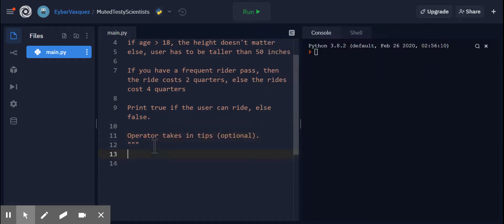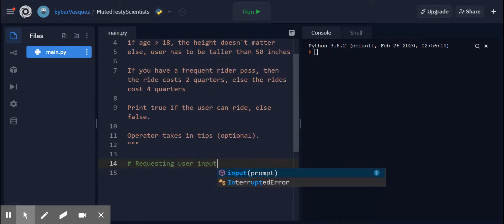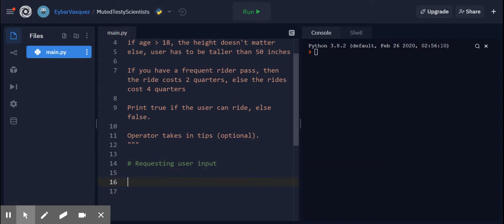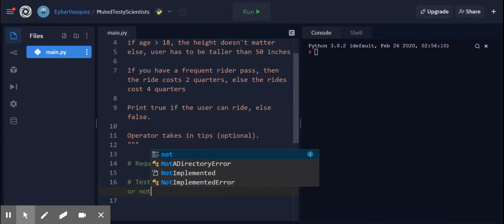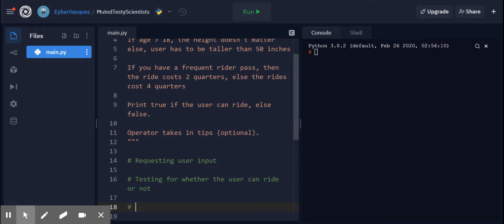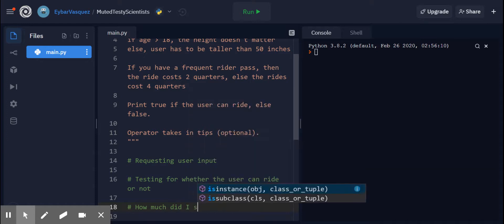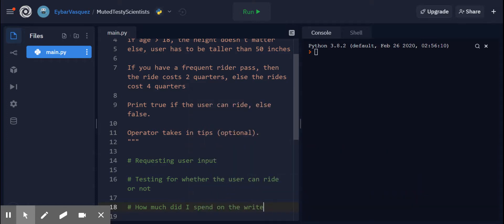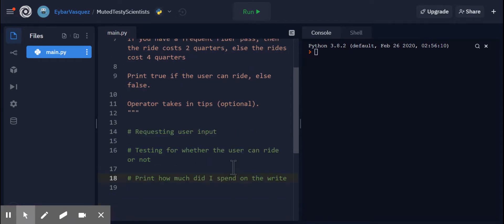So one of the next things that I like to do when I begin programming is putting in things like into code sections. So requesting user input, testing whether the user can ride or not, and then a statement, something like how much did I spend on the ride. So it gives me more or less a clear indication as to where I want to go with my program.